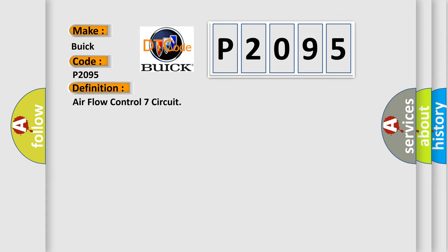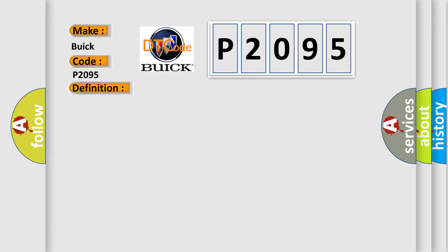The basic definition is Airflow Control 7 Circuit. And now this is a short description of this DTC code.